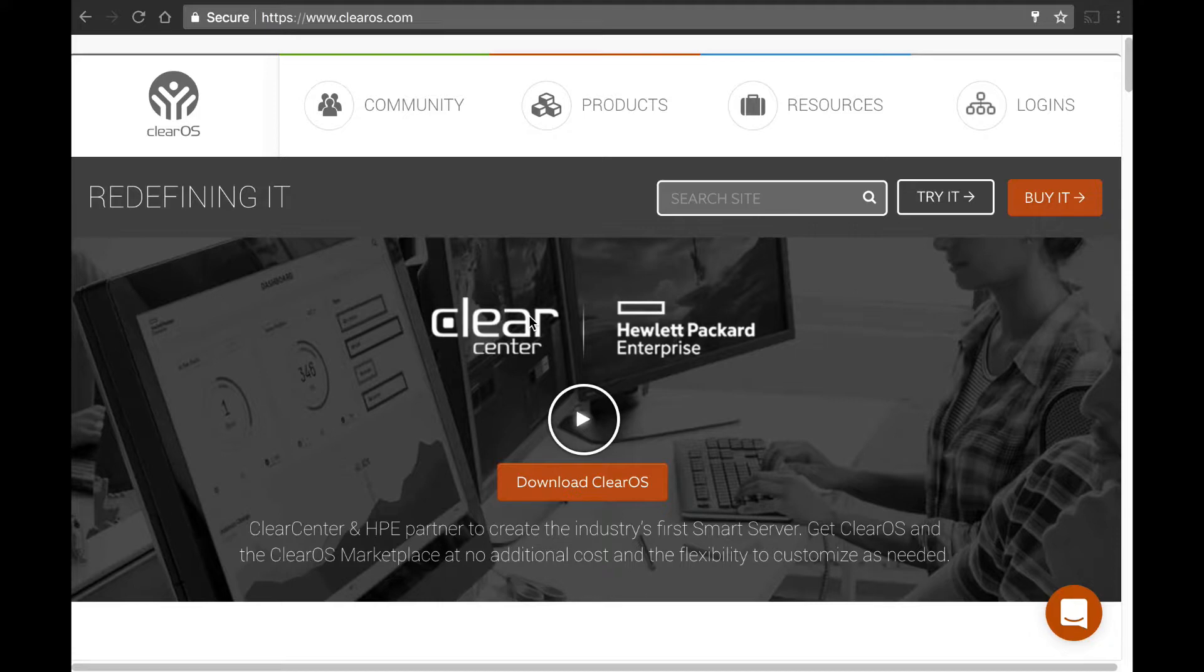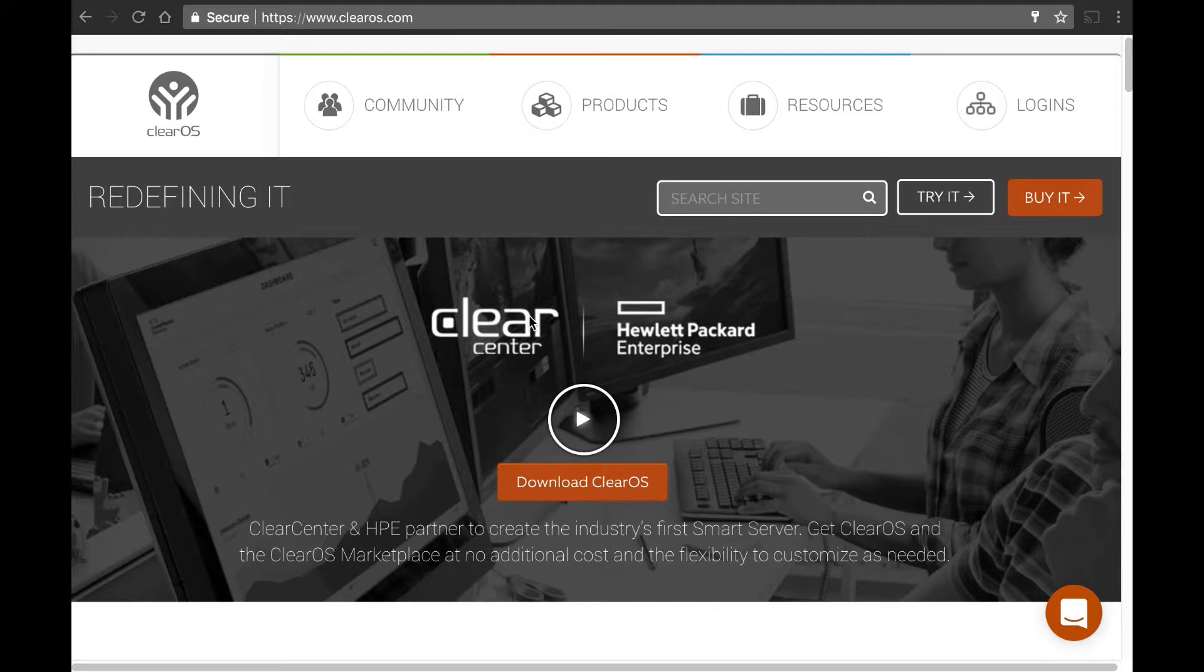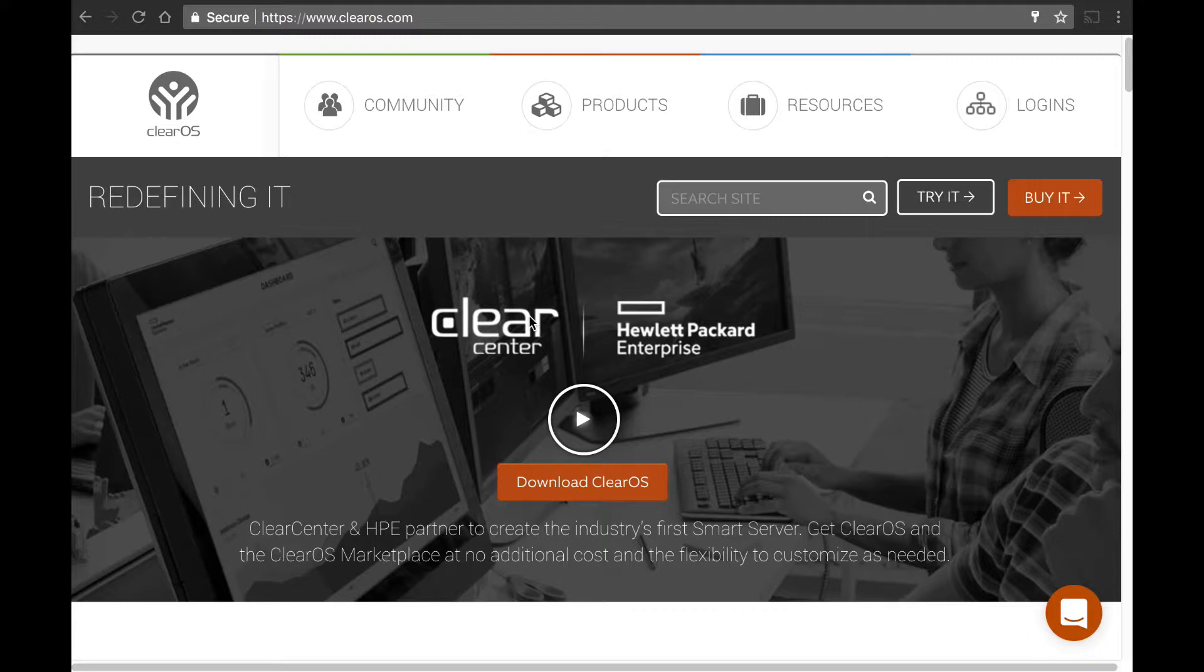All right, thanks Colin. So, the Clear Center portal account is different than the ClearOS community account. The Clear Center portal account is your relationship with ClearOS, and that's basically what you'll use to register your boxes. Even if you're using ClearOS for free, you'll need to create a Clear Center portal account.